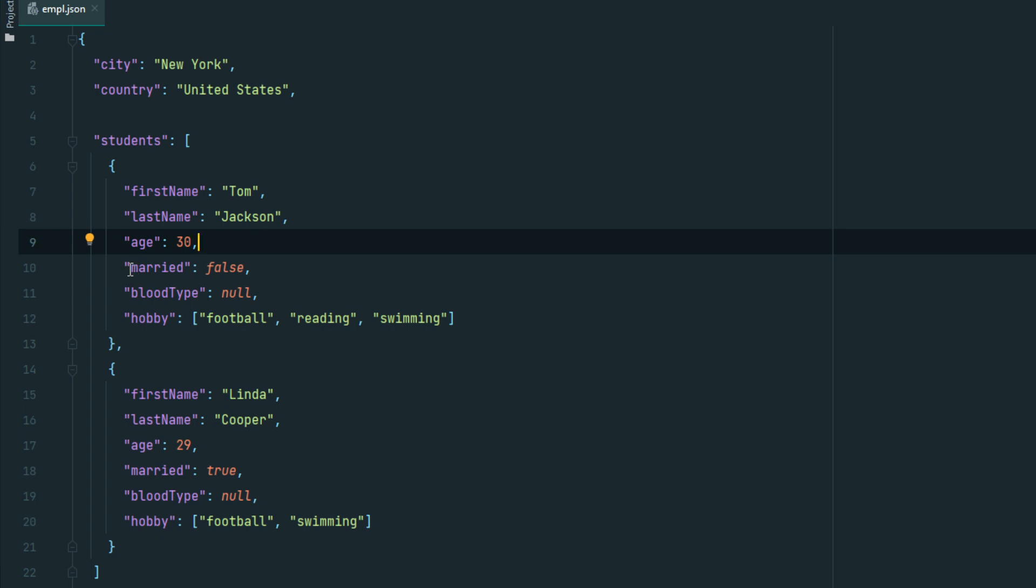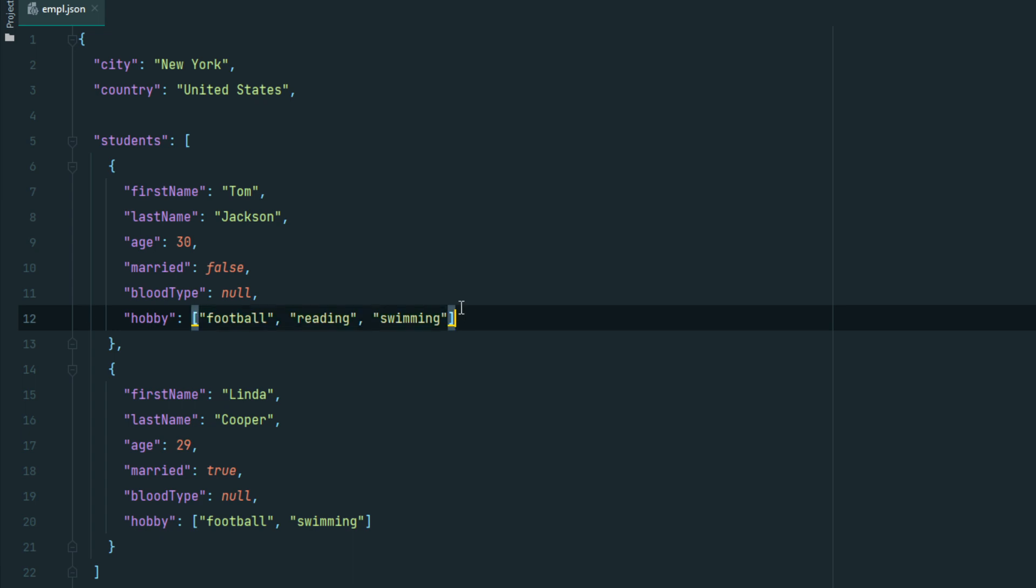Another way to store data is an array. For example: hobby: ["football", "reading", "swimming"]. Hobby is the key and there are multiple values in square brackets: football, reading, swimming. These form an array. Thank you for watching!